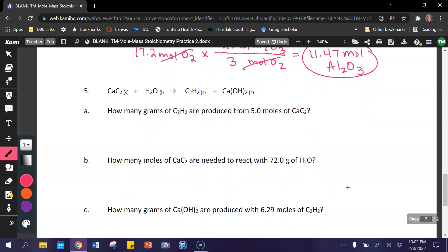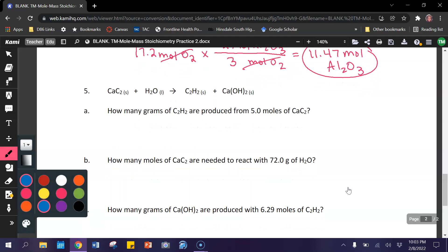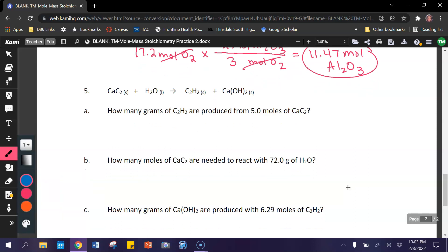Alright, last problem set. In order to balance this equation, we need to put a 2 in front of water. Letter A: how many grams of C₂H₂ are produced from 5 moles of CaC₂? Always start with what you're given — 5 moles of CaC₂.